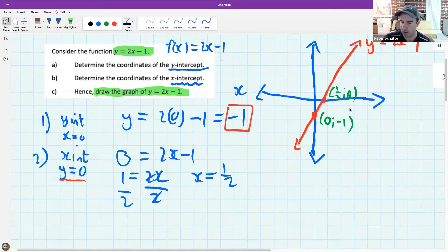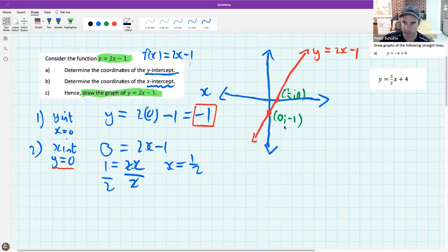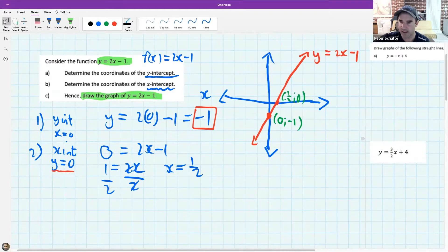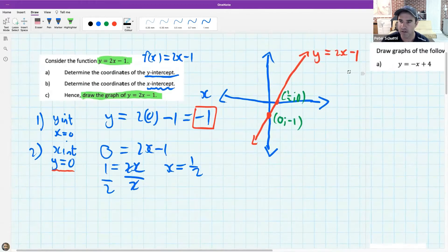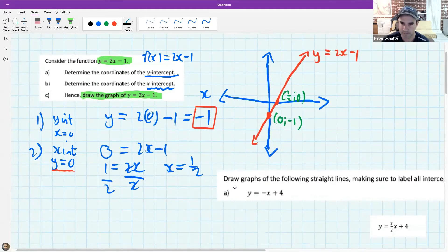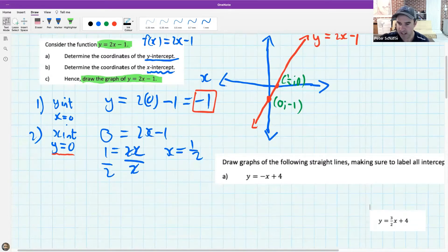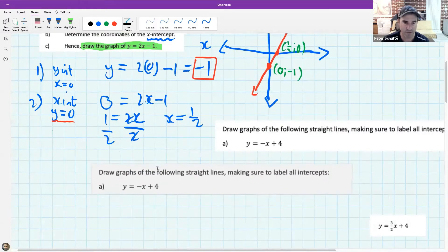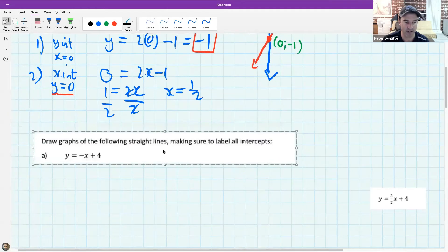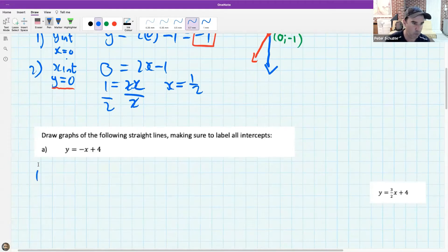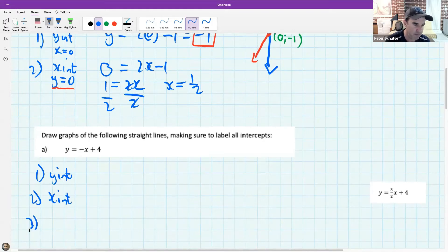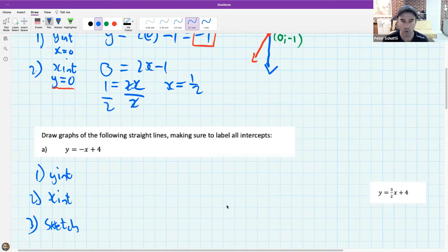Now I want everybody to try the same thing using the graph on the right-hand side. I want everybody to draw me a sketch graph of y equals minus x plus 4. Do three steps for me: step one find the y-intercept, step two find the x-intercept, and step three sketch the graph just how I did - with all the labels and everything.